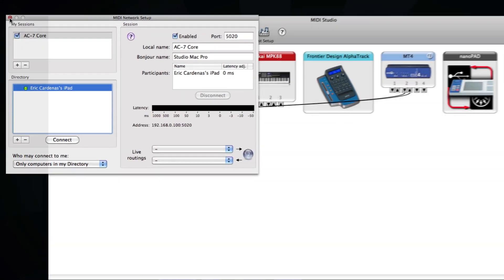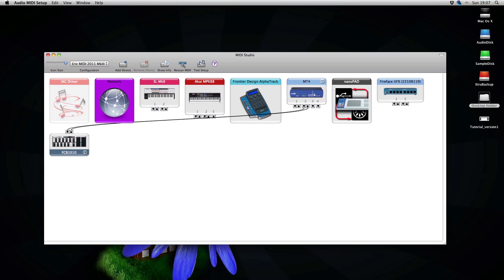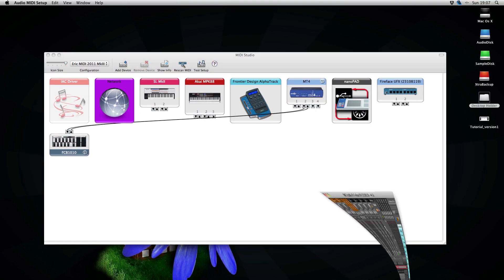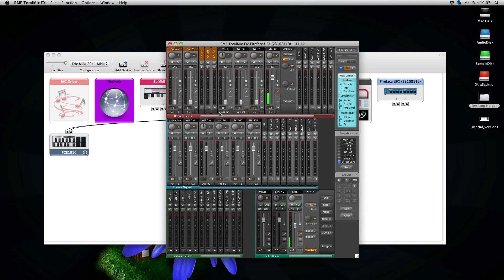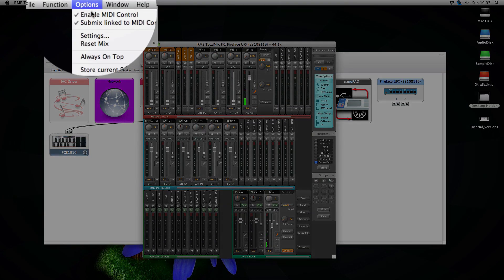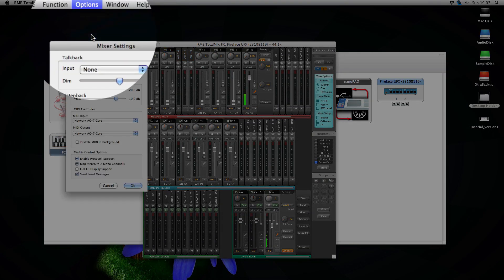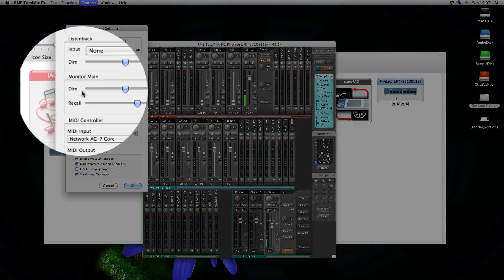Close this window. Open up your RME FX. Let's see. Go into the settings.